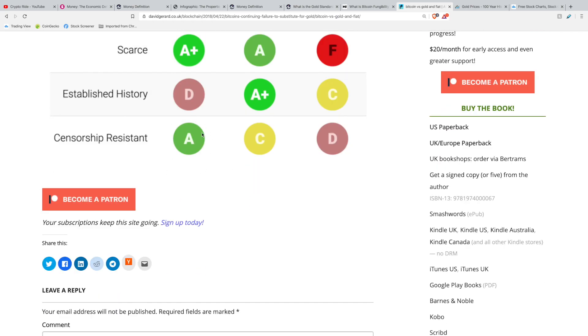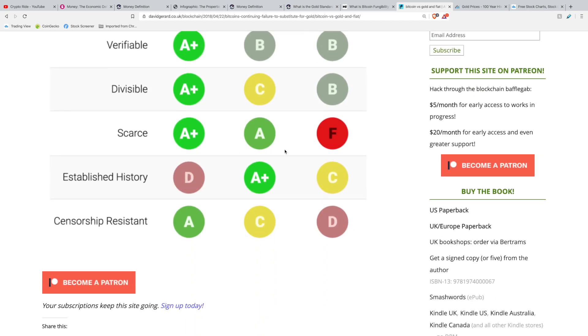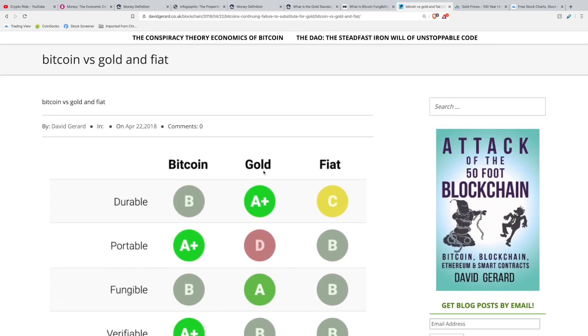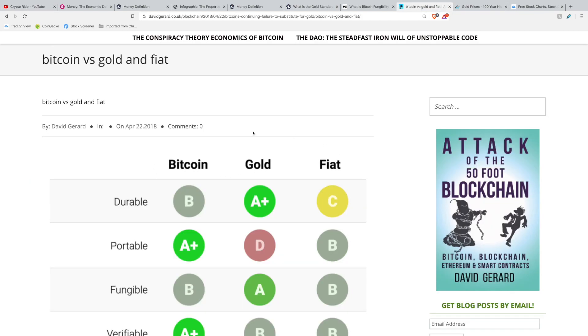The last category is censorship resistance, and Bitcoin wins in a landslide because it is decentralized. Fiat loses because it is built by the government, and gold falls somewhere in the middle since governments can always intervene. I hope that gives you a better understanding of money and what the most sound source of money is. I'm not going to tell you what the winner is — I'll leave that up to you. Why don't you comment below which form of currency you believe is the most sound source of money and why?